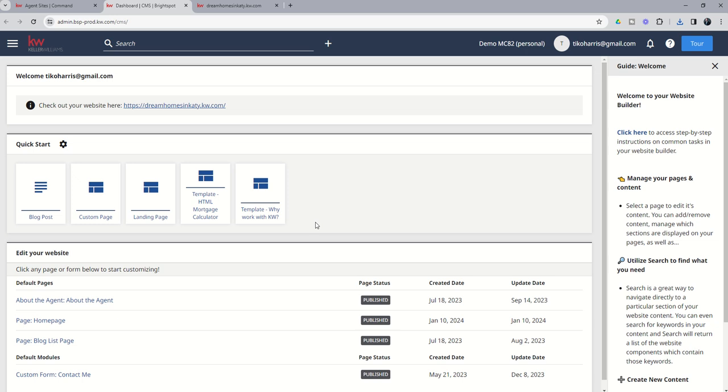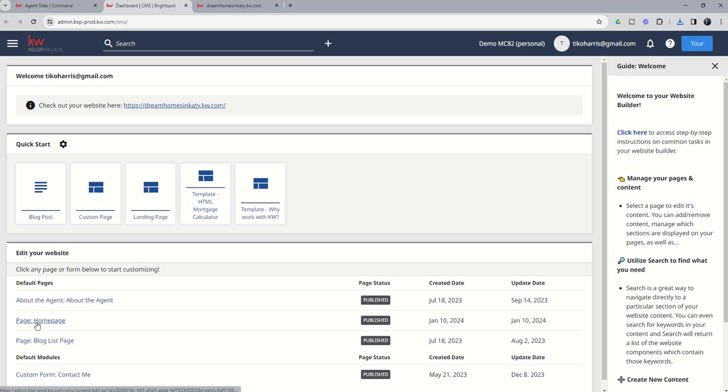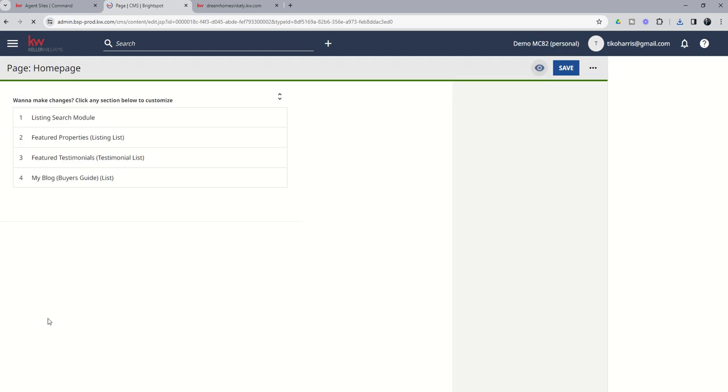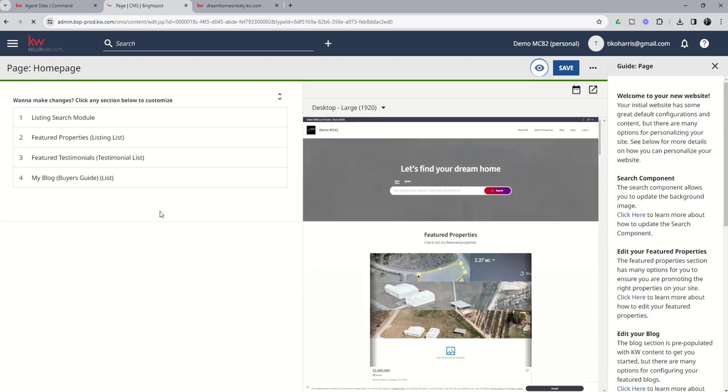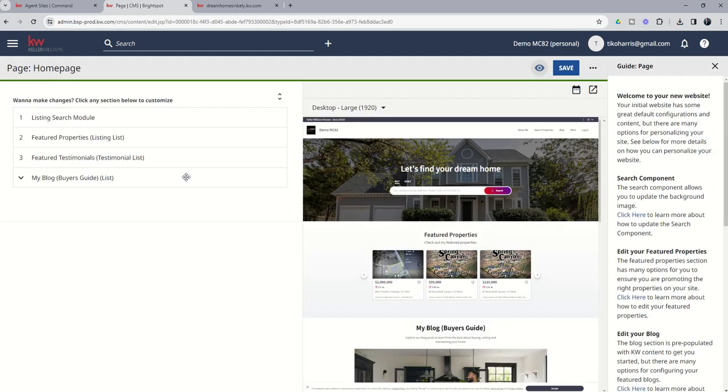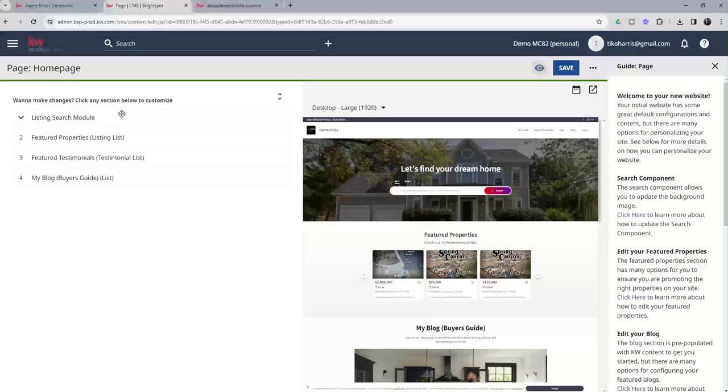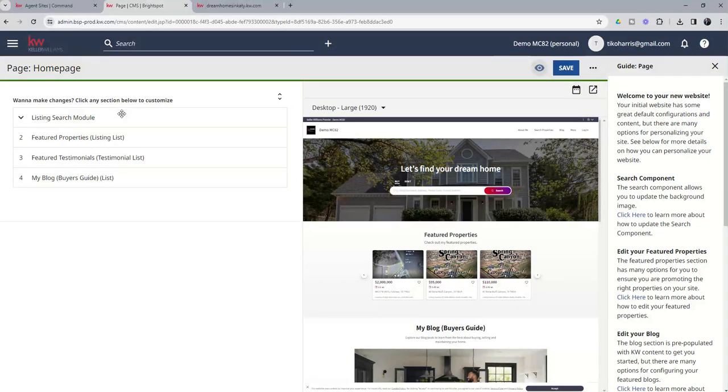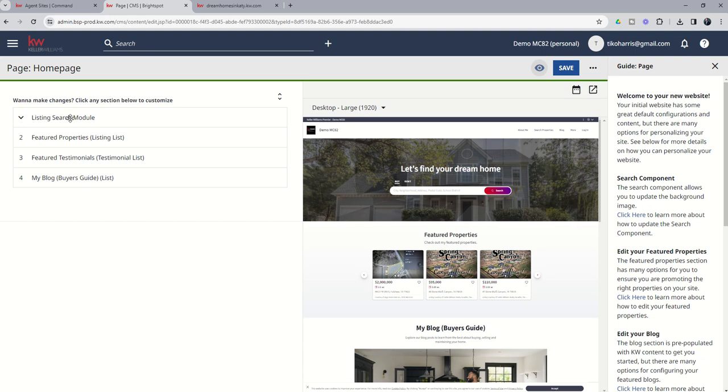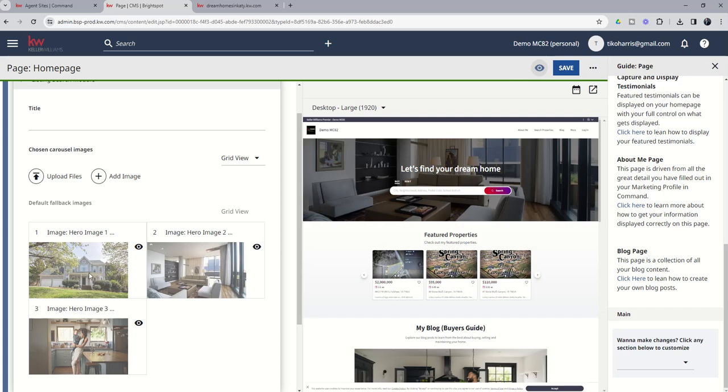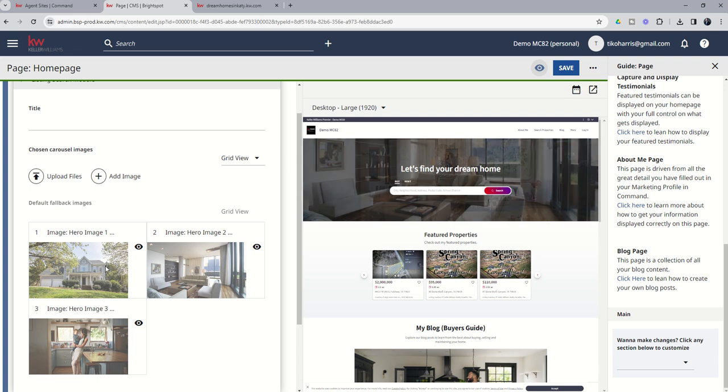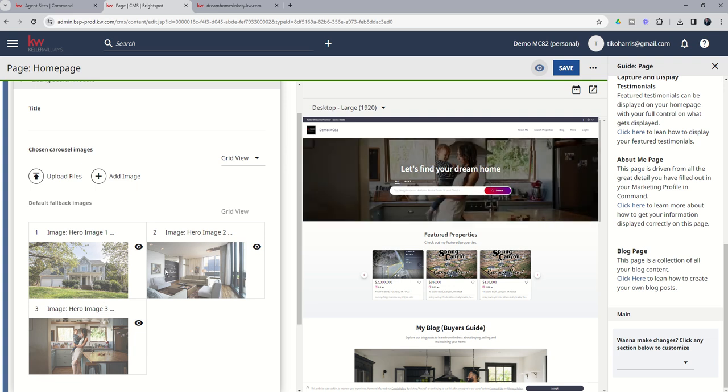The page that we want to make edits to is the home page. So you're going to see down here in our default pages section, we want to make edits to the home page. So we're going to click on page, home page, and it's going to take us into this list of different modules that we can make changes to. Today we just want to make changes to the listing search module. So we're going to click on this down arrow, and you can see there are already three hero images that are being used in the background of our agent site. But we've decided that we don't want to use these three images.